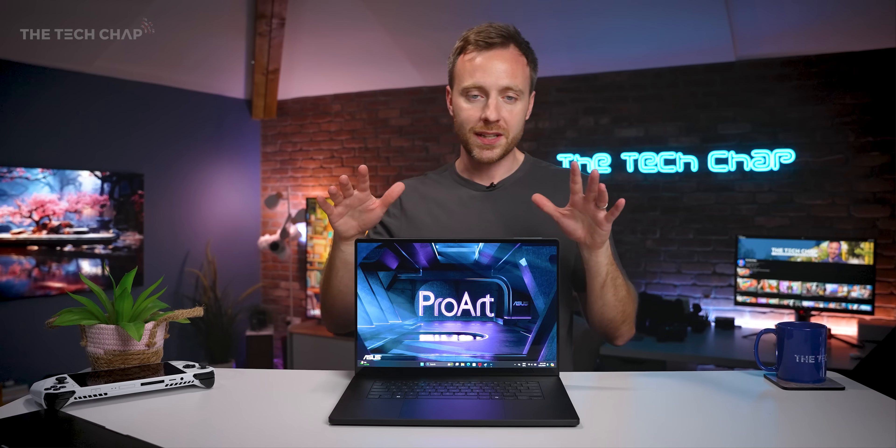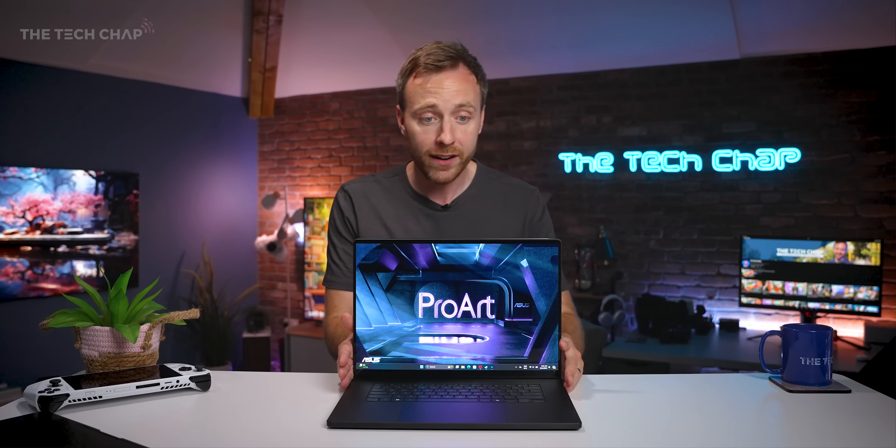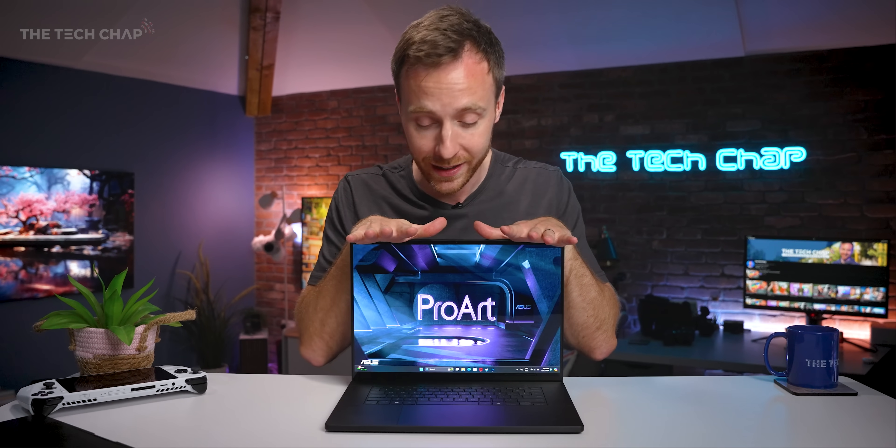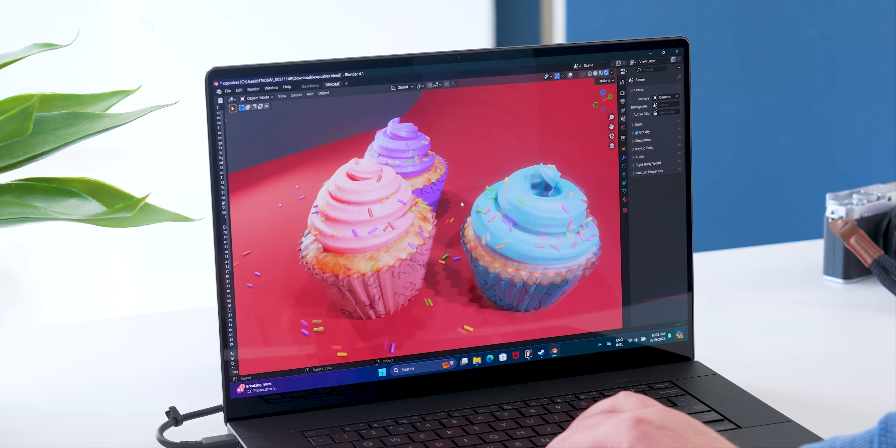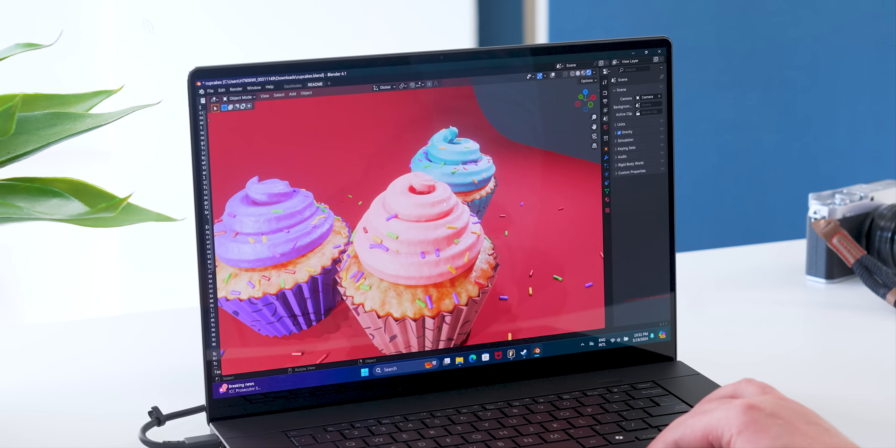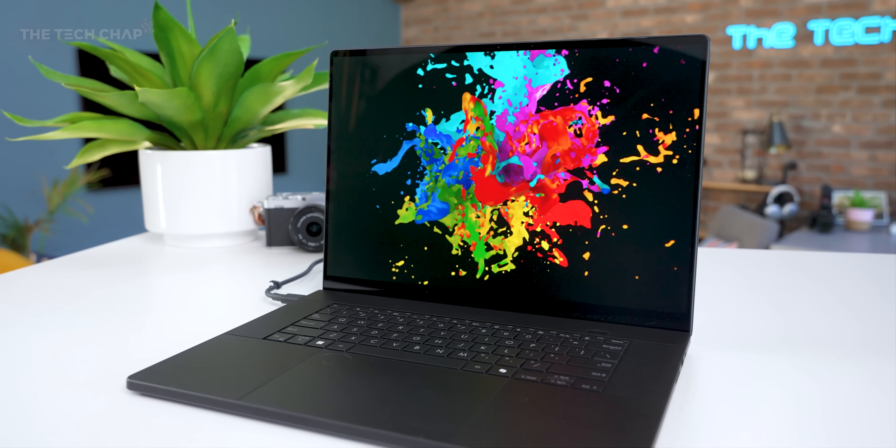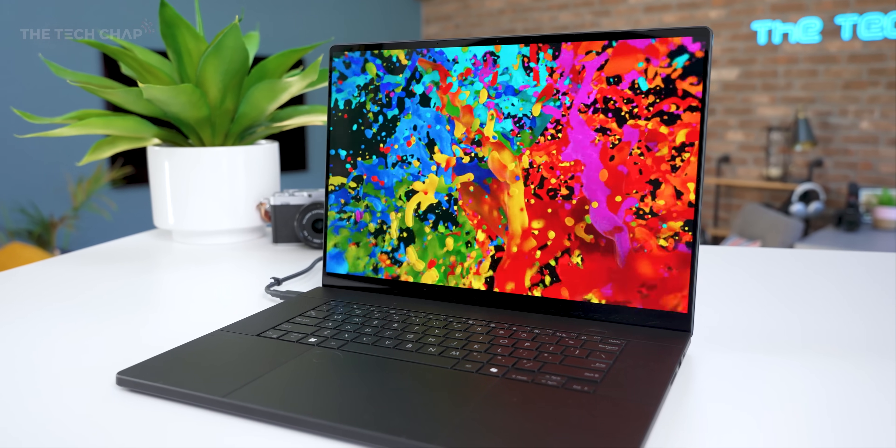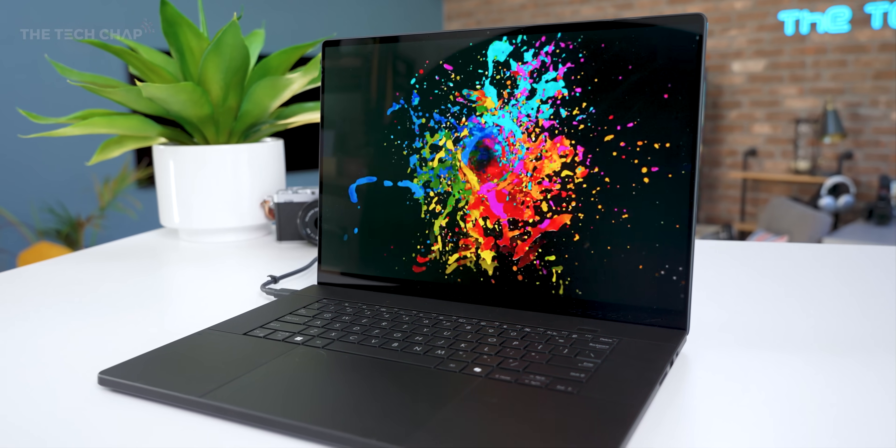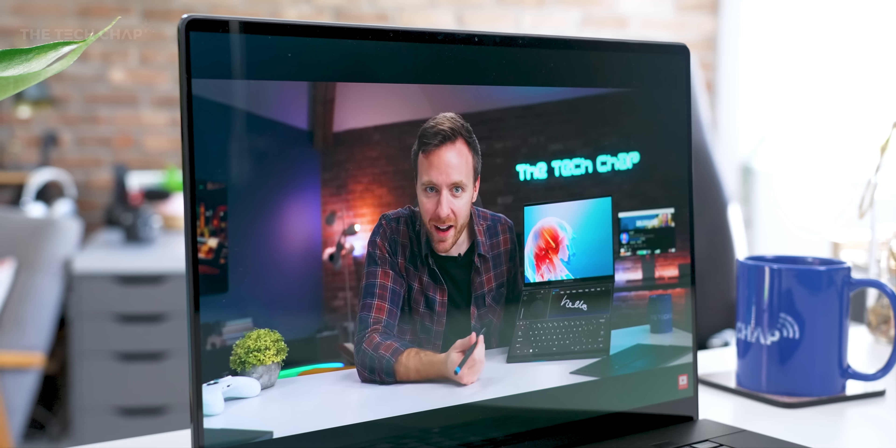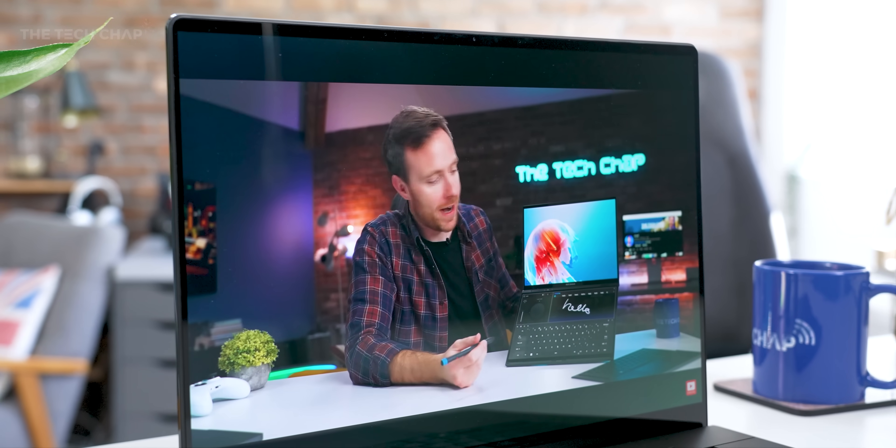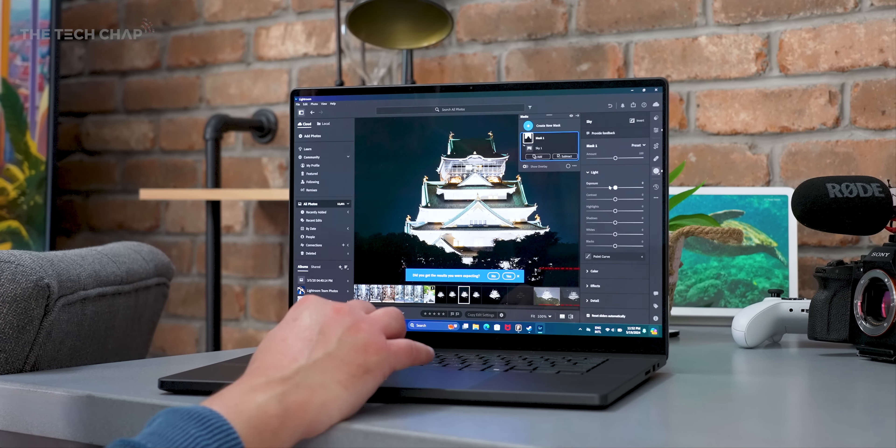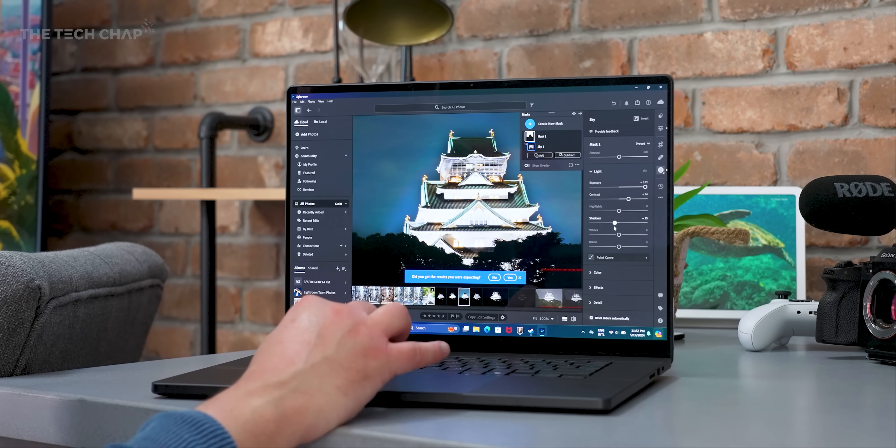And with this absolutely gorgeous 16-inch, 16 by 10, 4K OLED touchscreen. 100% P3 color accuracy. It supports Dolby Vision. 500 nits of brightness. Obviously, OLED means you get those really deep inky blacks, rich colors. It also hits the DisplayHDR 500 true black standard. It's Pantone verified, and also TUV Rhineland's low blue light certification, which means less eye strain.